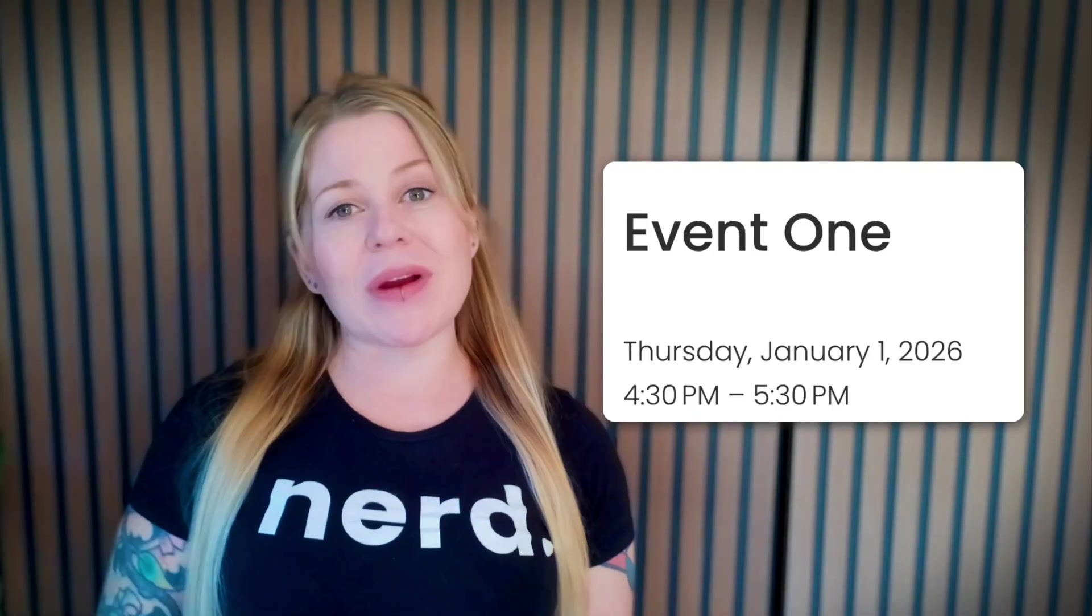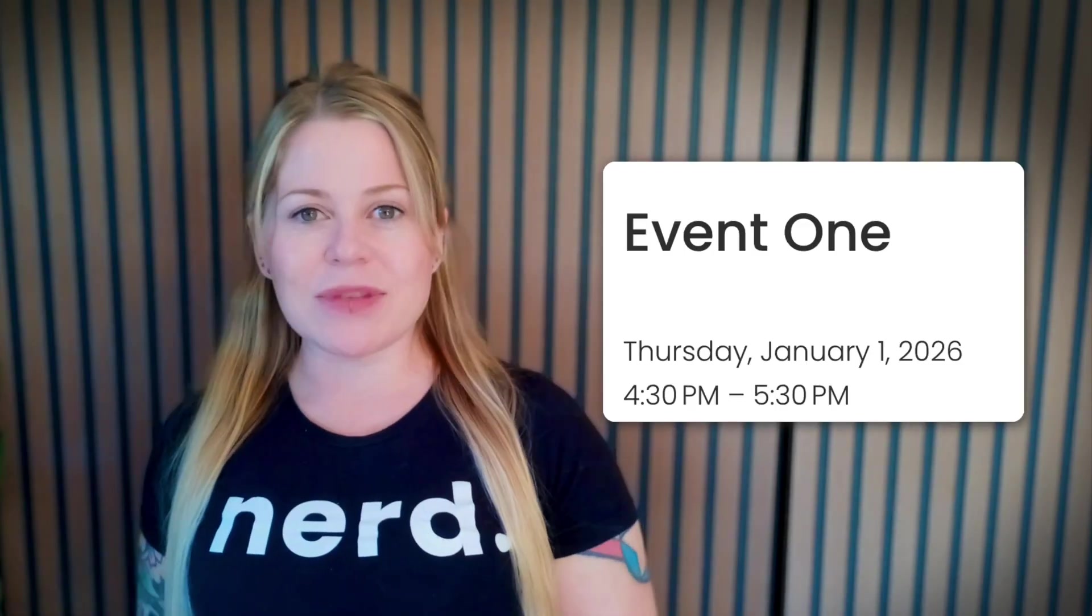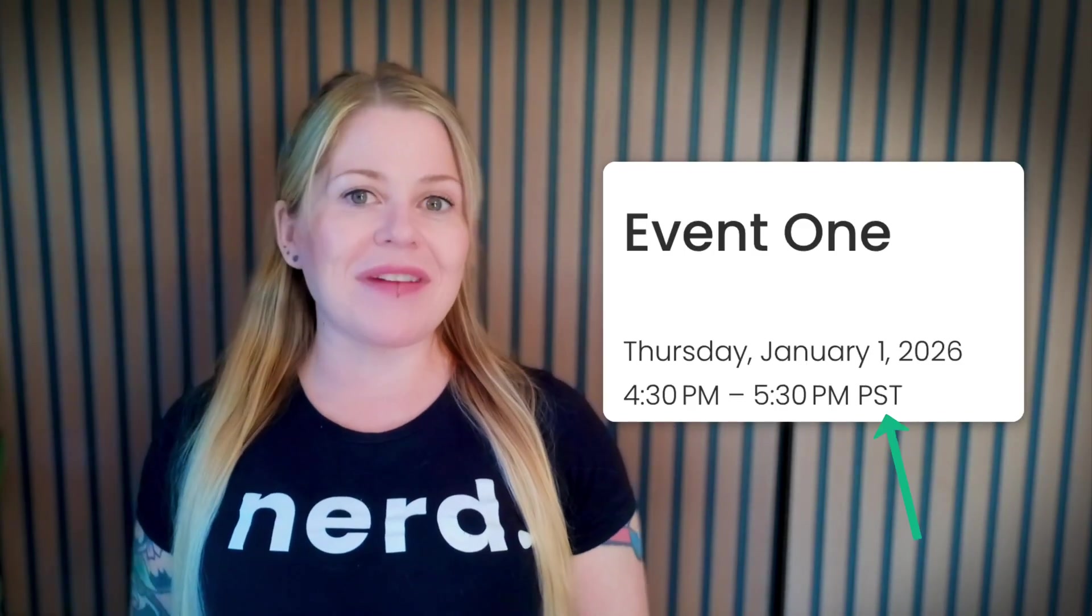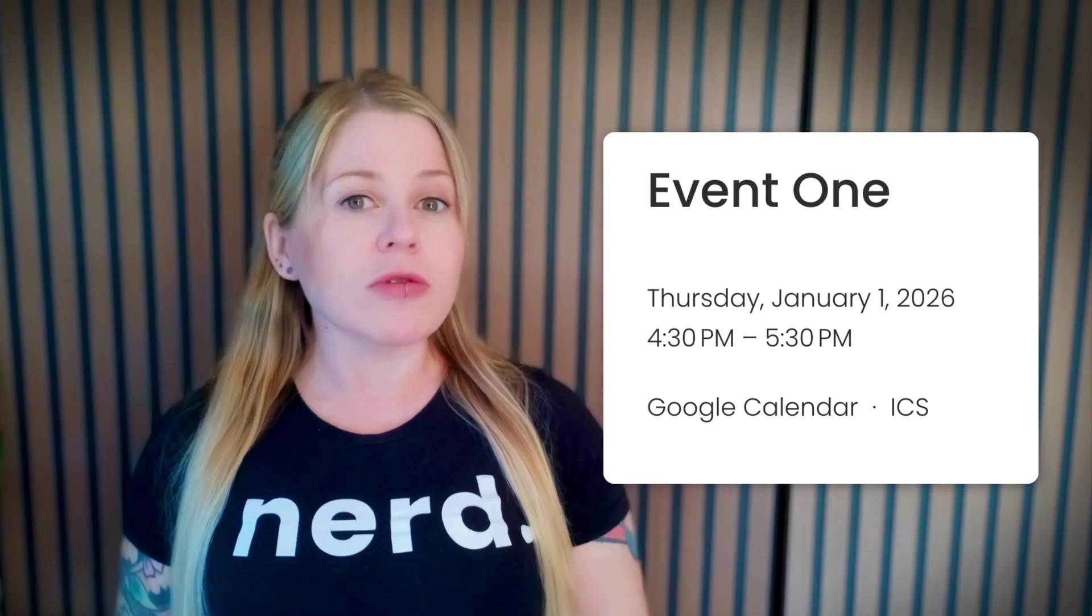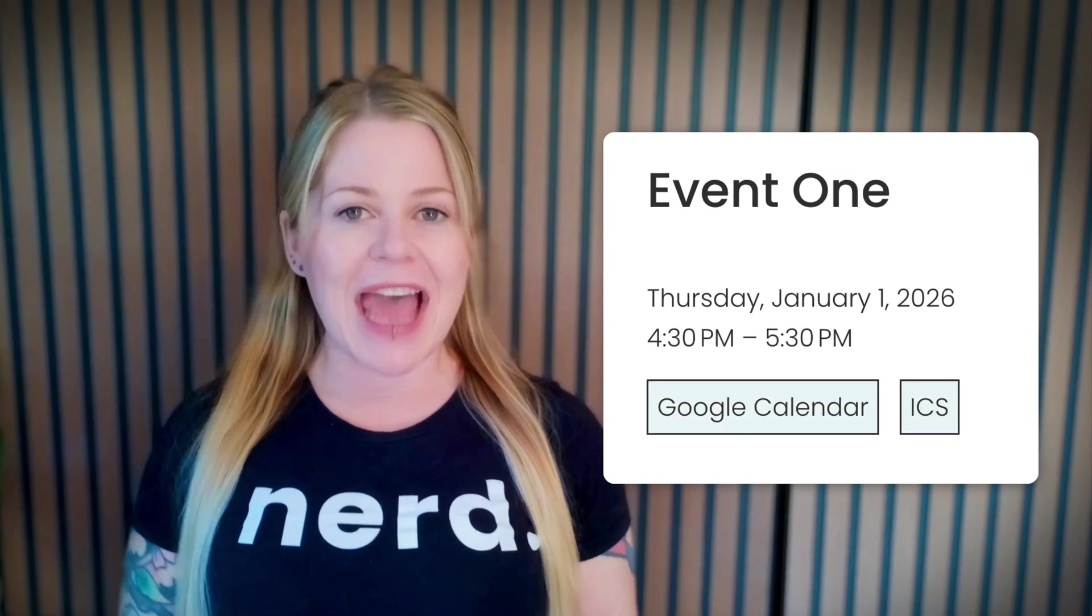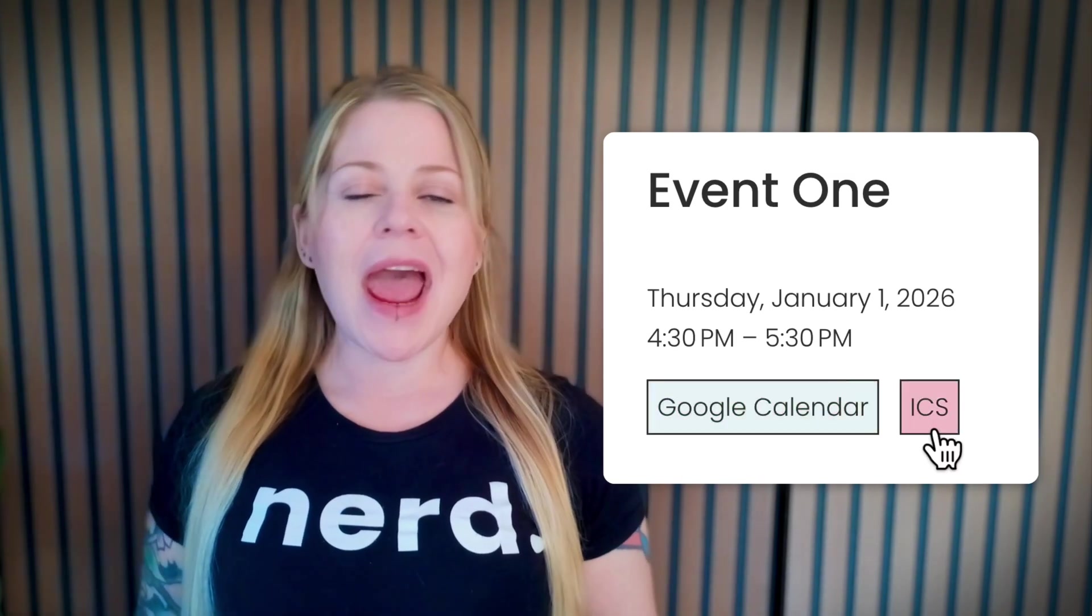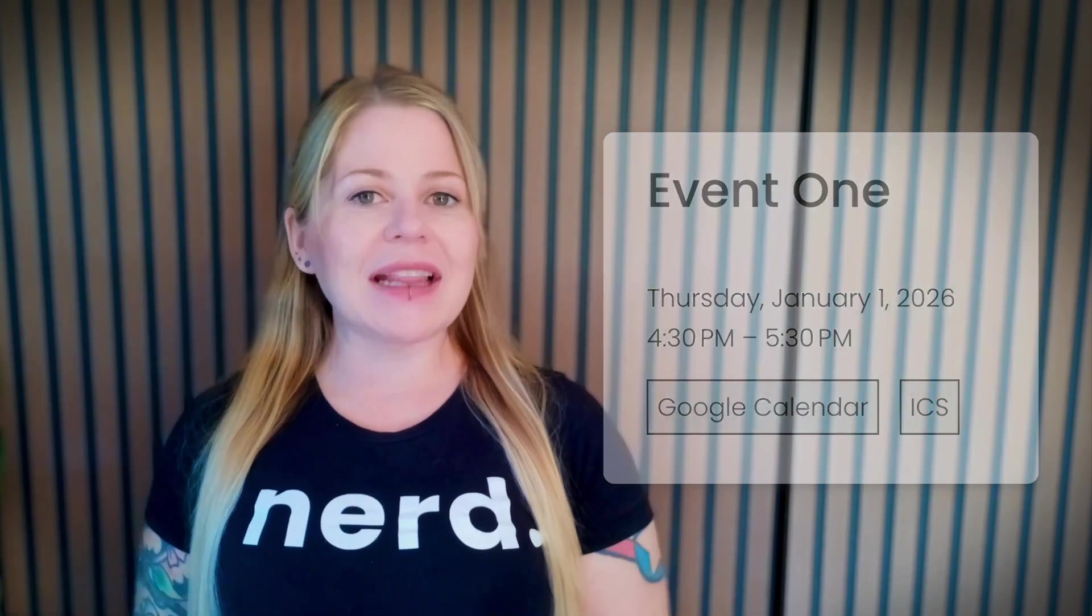The next code we're going to use is going to add a time zone to that event time which has been really important for a lot of my clients. We're also going to change these add to calendar links into buttons and we're going to hide the previous event and next event pagination on the bottom which some of my clients have requested and I think it's a pretty cool code to know how to use.